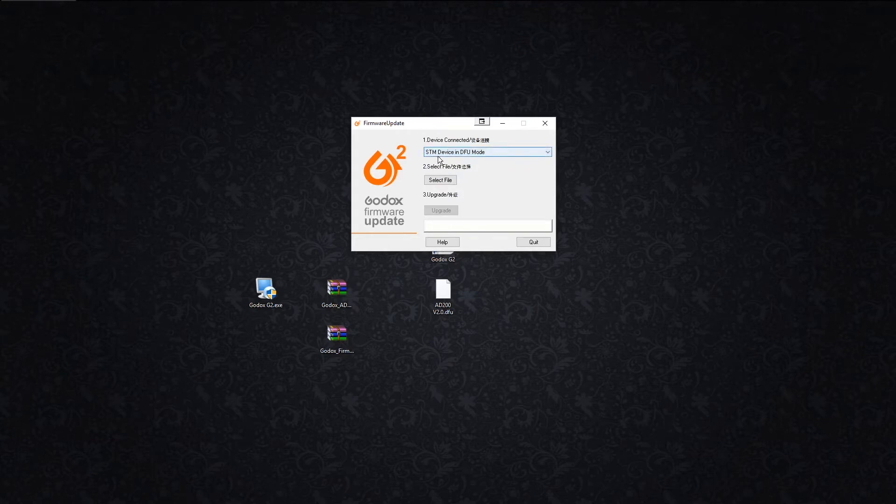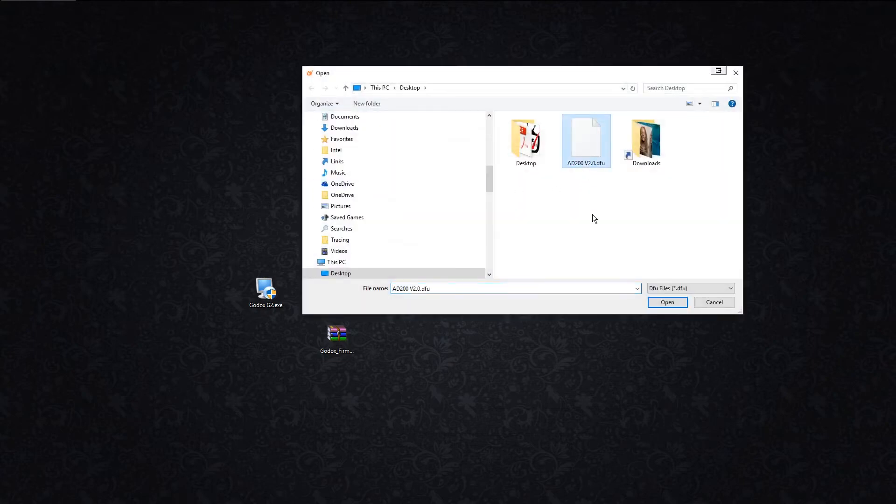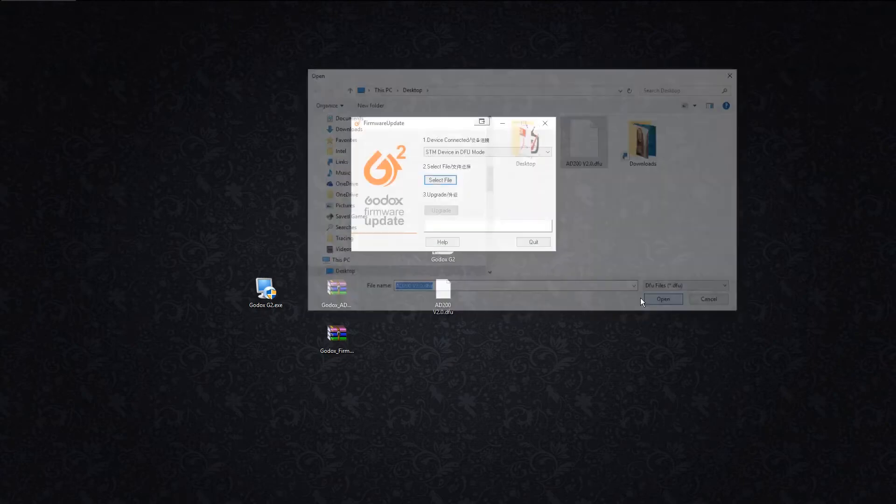Now you can see it says STM devices in DFU mode. Once you get there, you hit select, grab your firmware off wherever you downloaded it to. Mine's on my desktop.